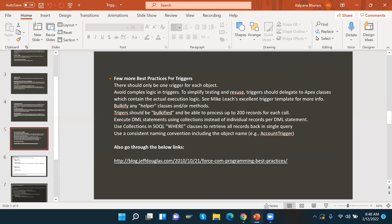In summary, the trigger best practices are: have only one trigger per object; avoid complex logic in the trigger to simplify testing and reuse; triggers should be bulkified to process up to 200 records by default; execute DML statements using collections instead of individual records; use collections in SOQL WHERE clauses to retrieve all records in a single query; and use consistent naming conventions including the object name — for example, 'AccountTrigger'.